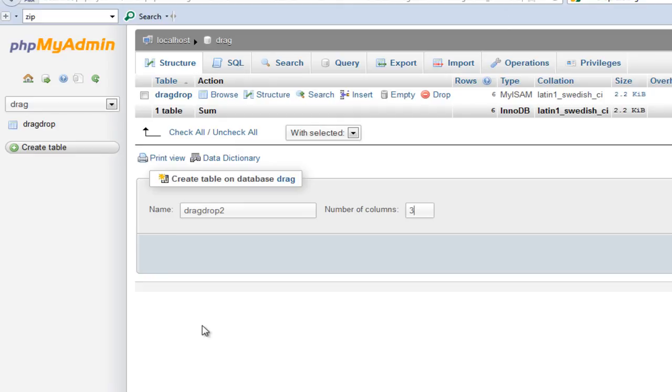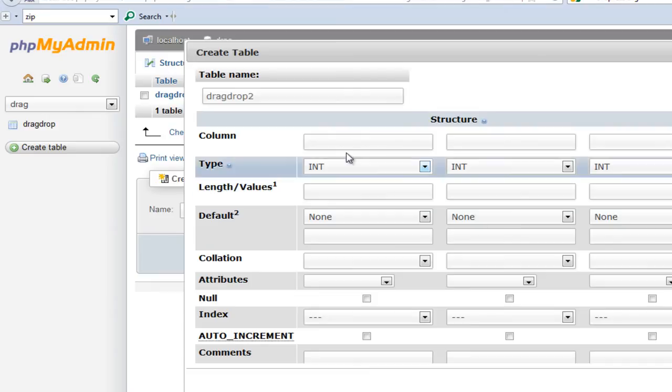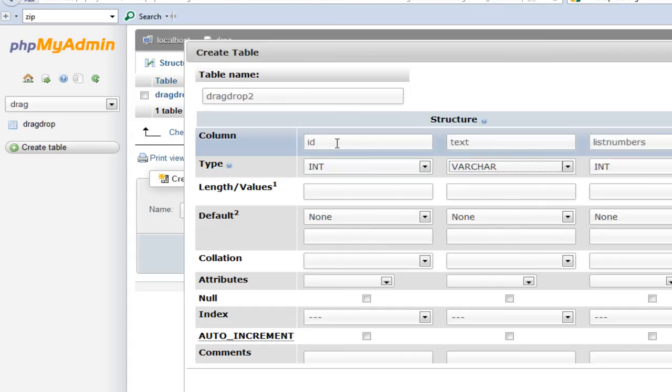Let's go ahead and say go. Now I have one more table. Here I'm going to say ID, text, and list numbers. The ID would be an integer, the text would be varchar, and the list numbers would be integer again.